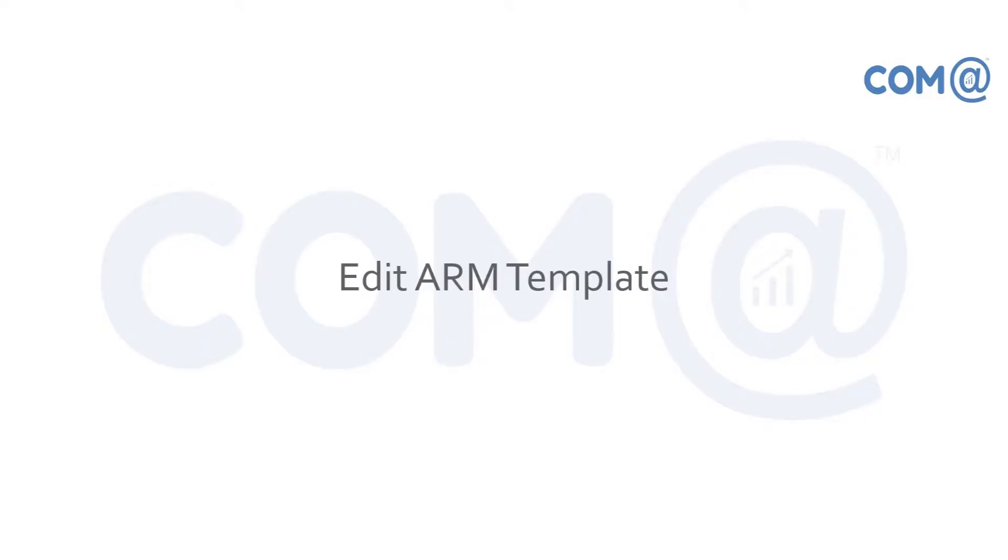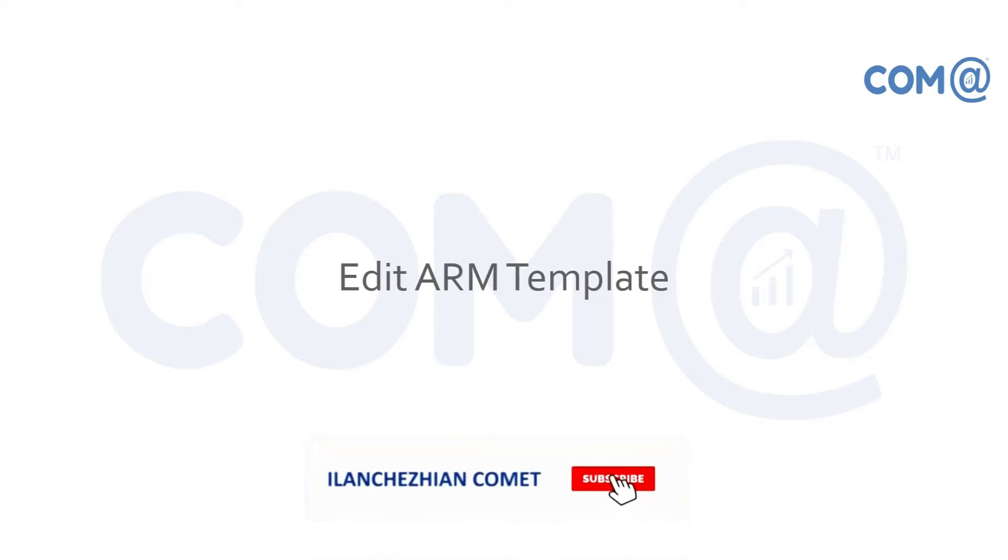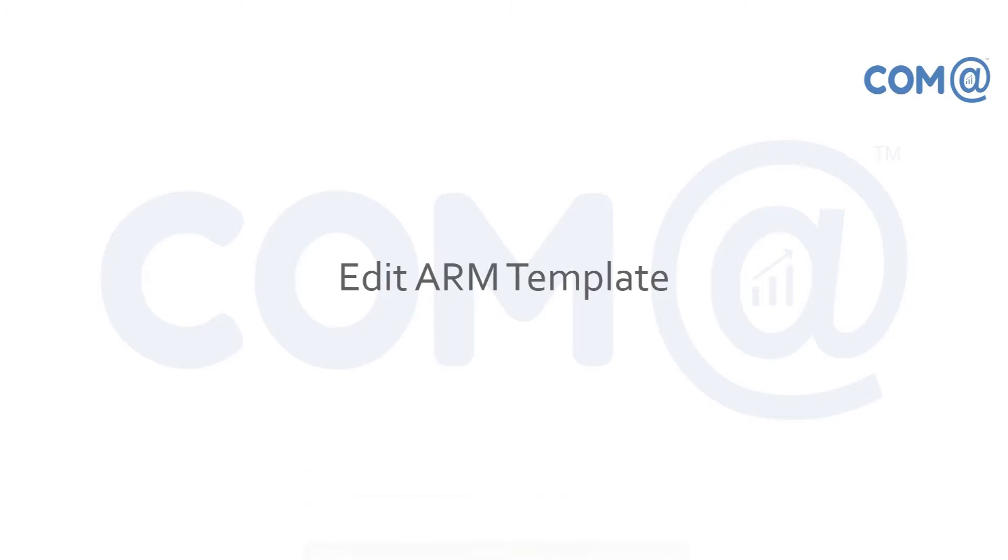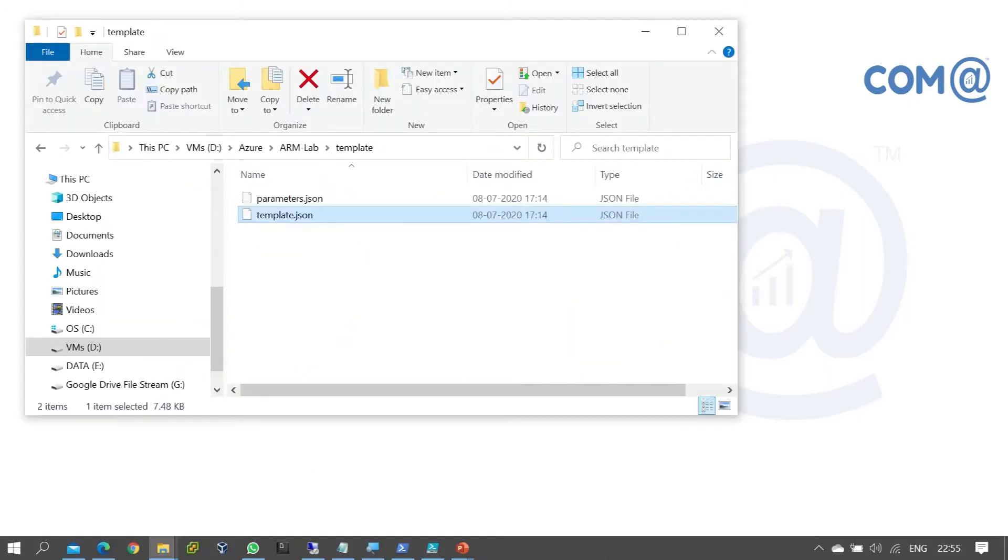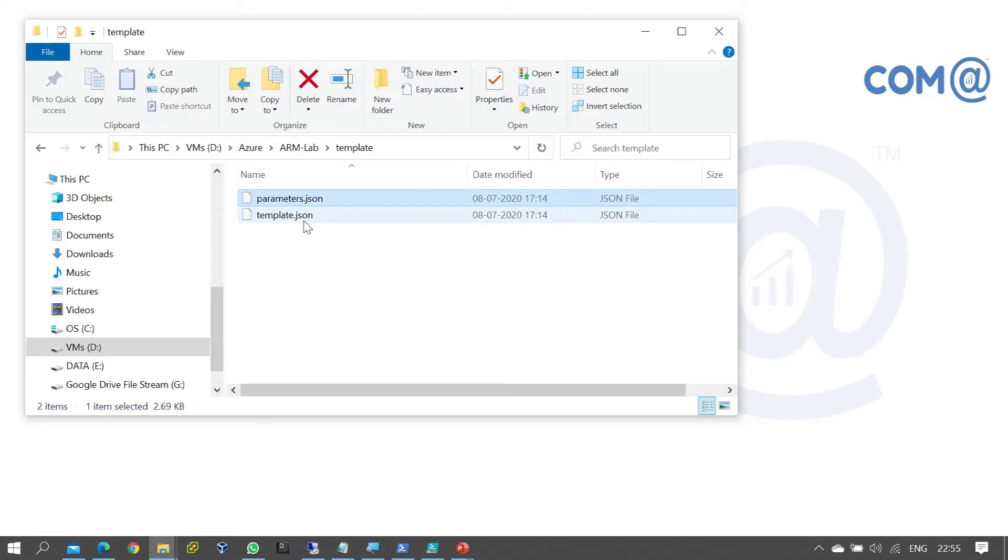Welcome to this video on ARM templates. In the previous video, we downloaded an ARM template. Now we're going to edit and modify that template to create resources and deploy the pattern.